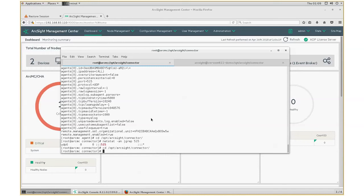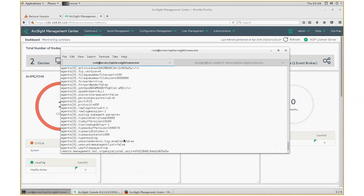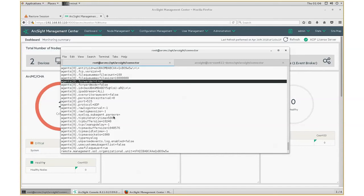There are a couple of things that you should be paying attention to during the syslog daemon connector installation. One, based on the ArcMC Admin Guide, the ArcSight syslog daemon connector has to be installed under /opt/ArcSight/connectors. You cannot install it anywhere else. Two, you want to make sure that during the installation, there is a parameter for forwarder. And just to make sure that you enable it or set it to true.